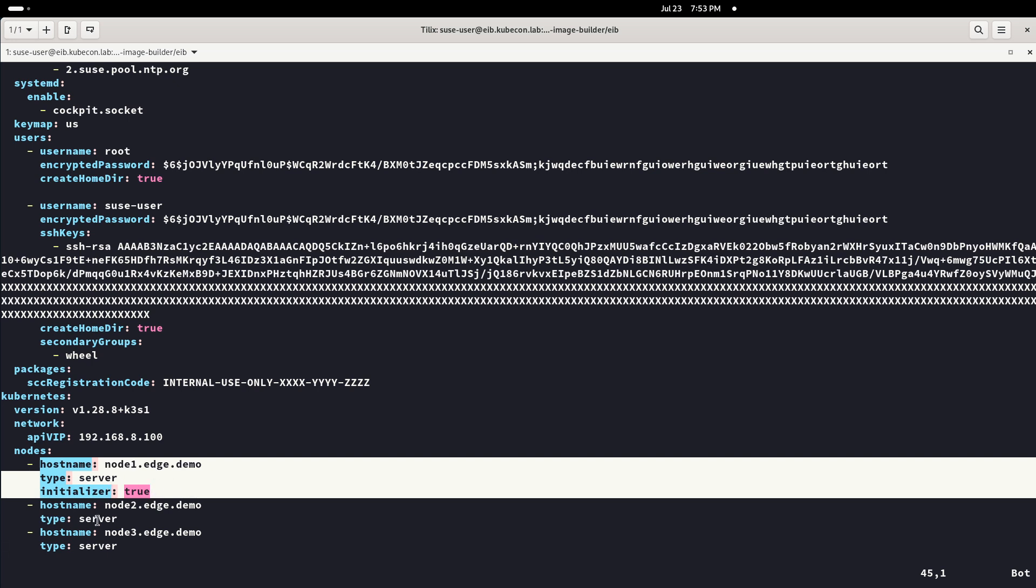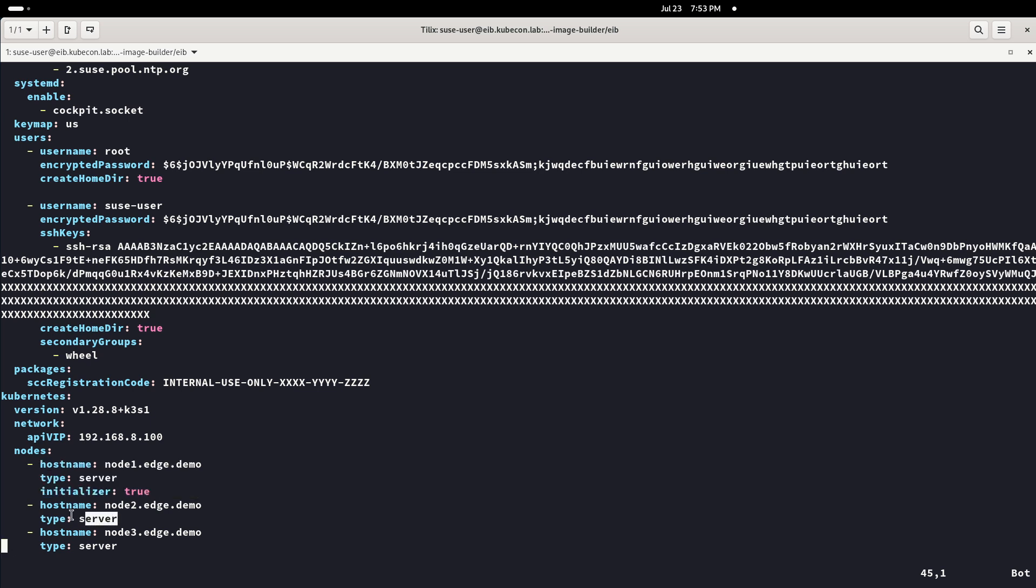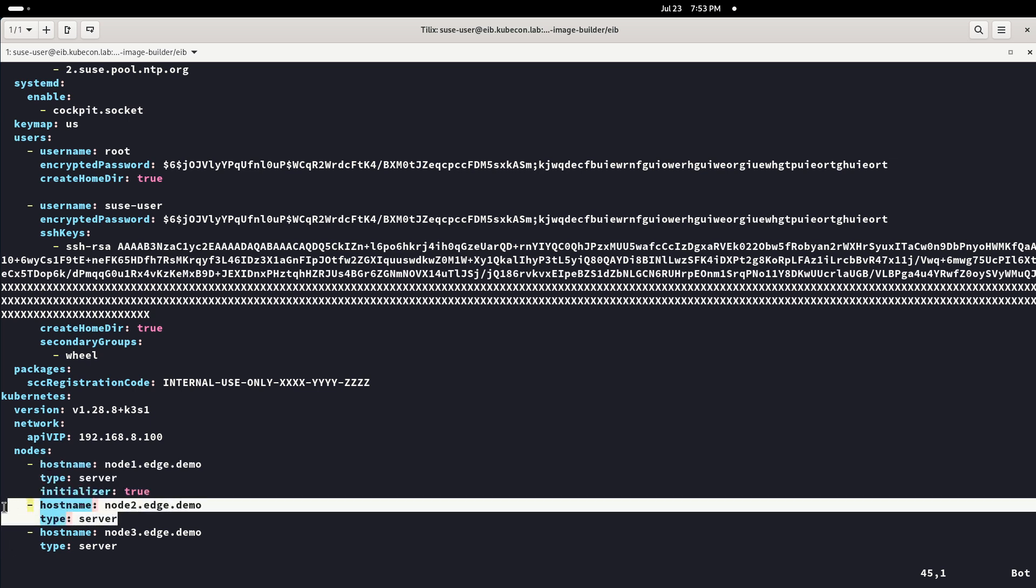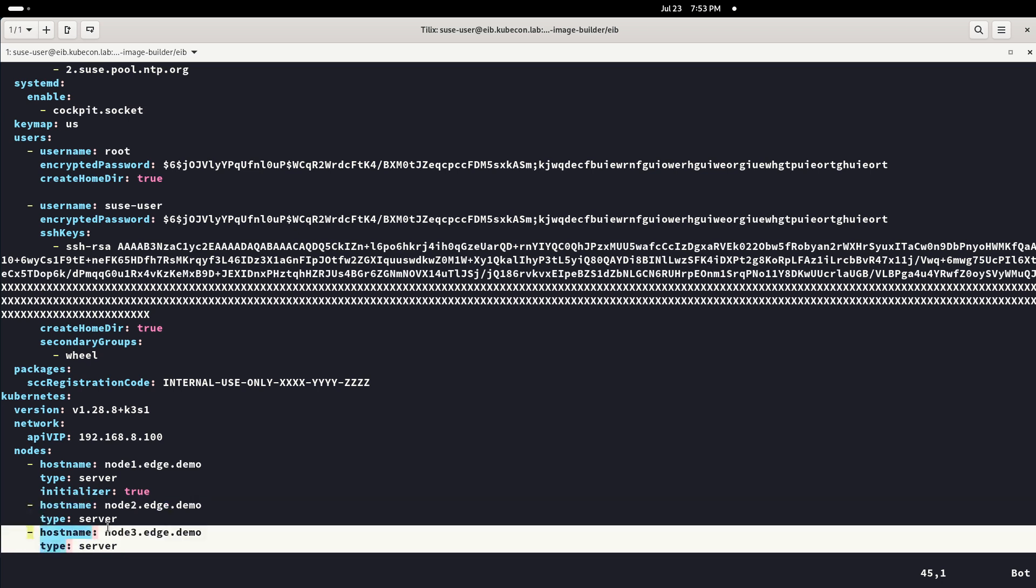Also, that there's one node with the label initializer true. This means that that will be the first cluster node to start and where MetalLB will be deployed and the node that rest of the nodes will use to join the Kubernetes cluster. See that the host names are the same that network configuration files names.